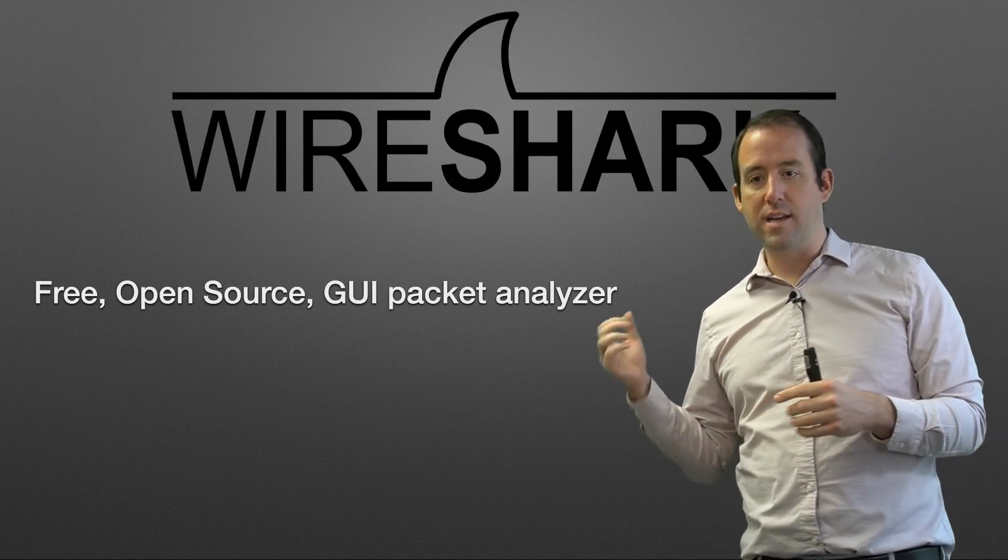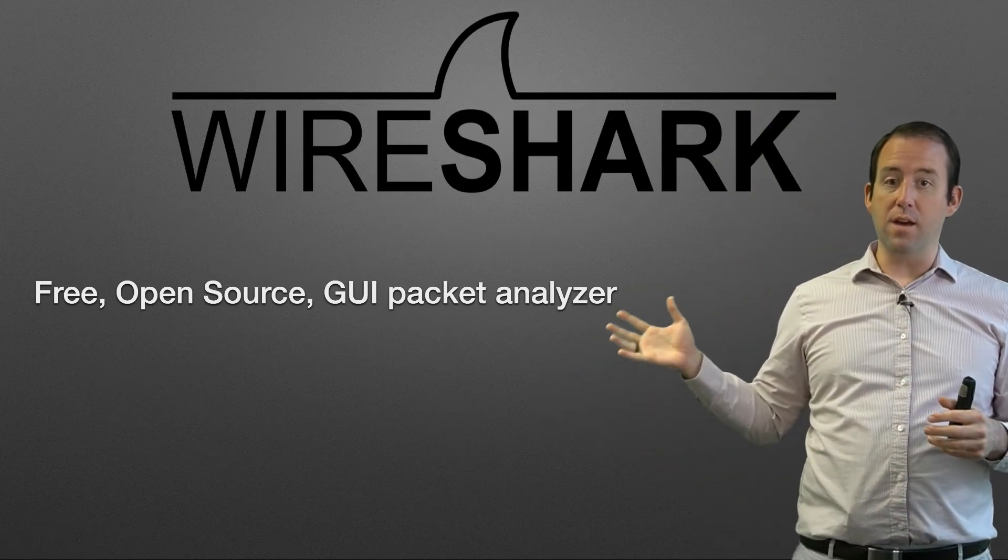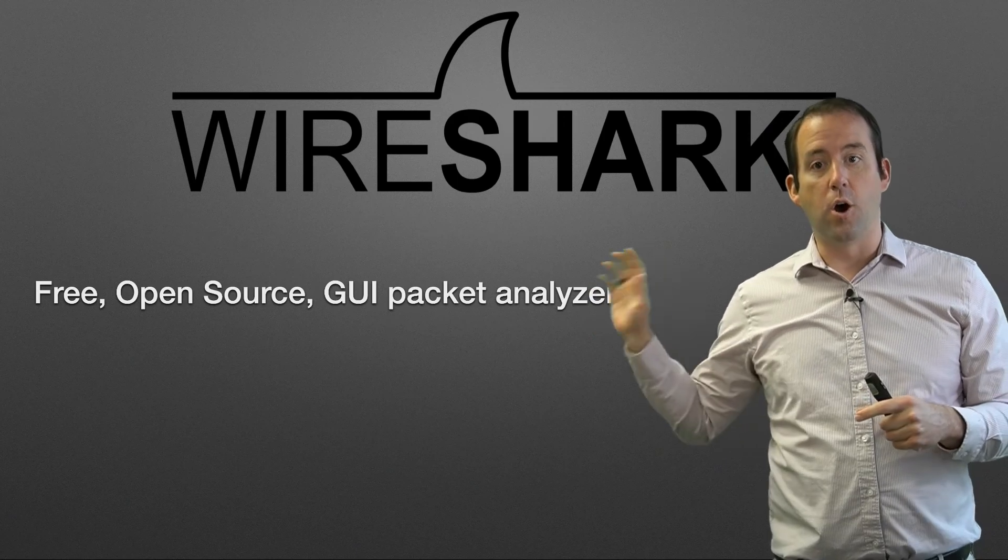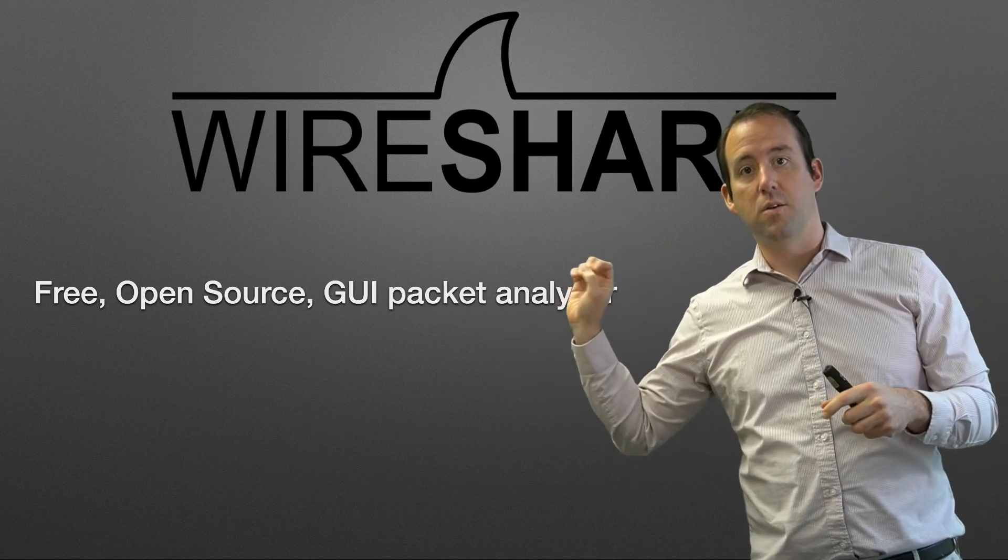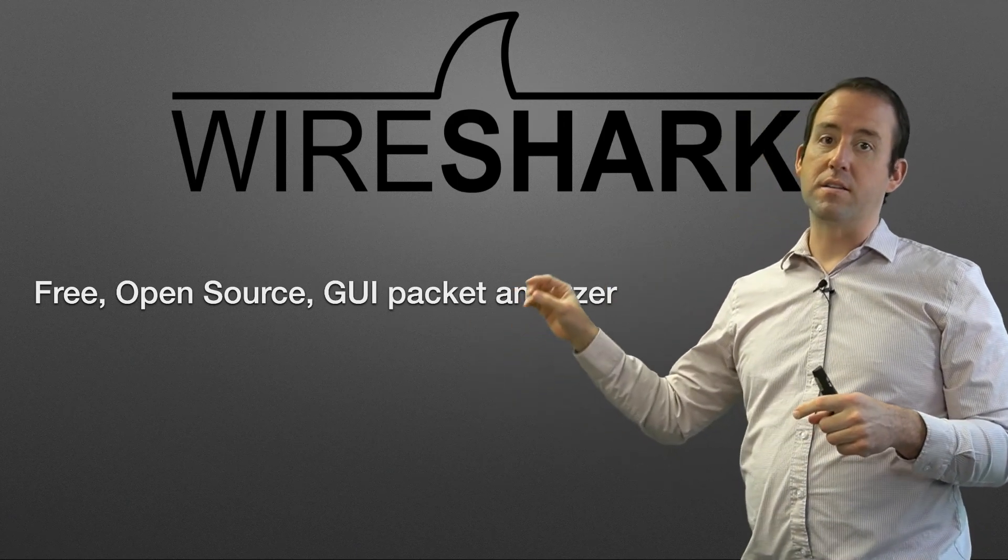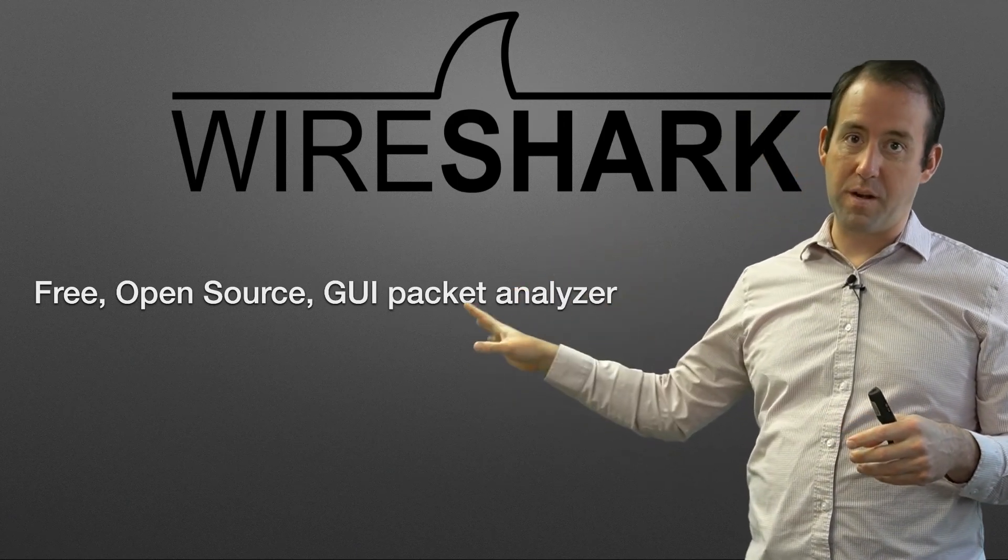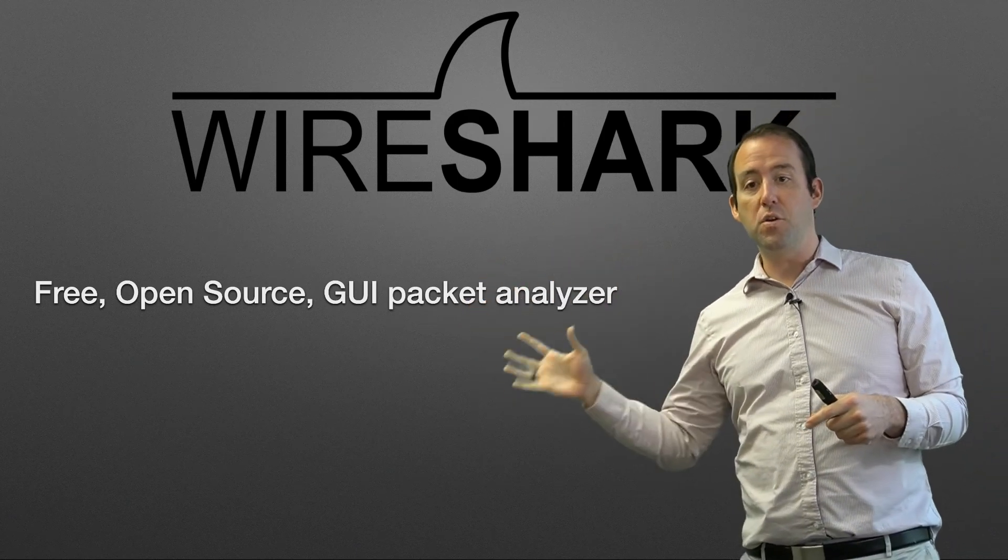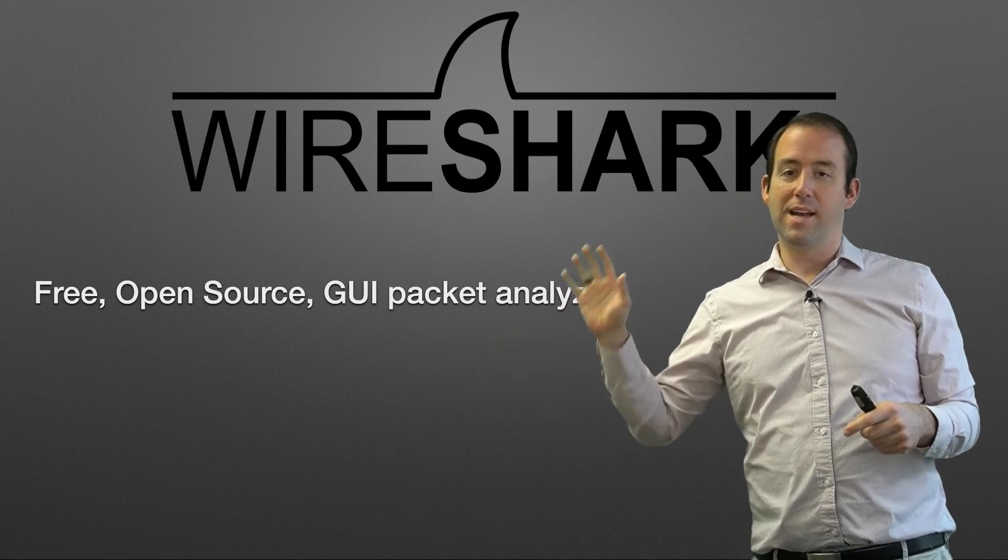So Wireshark is a free, which is awesome, free is great, open source, which is also awesome, which means it'll pretty much always be free, GUI Packet Analyzer.